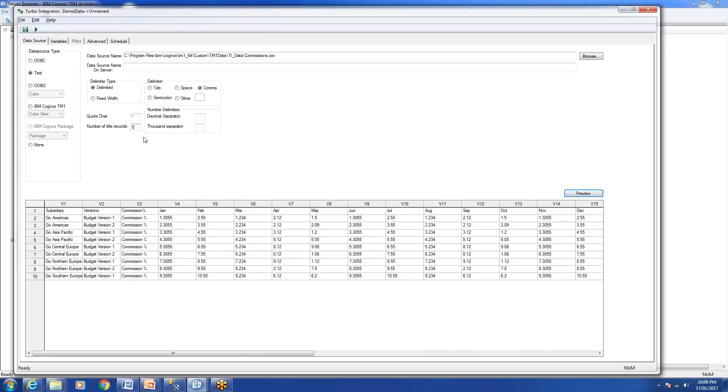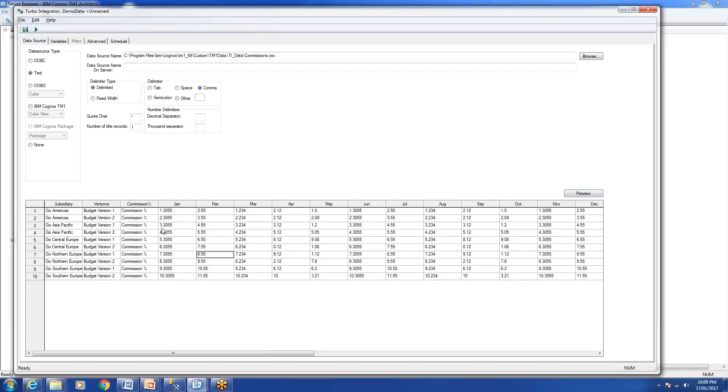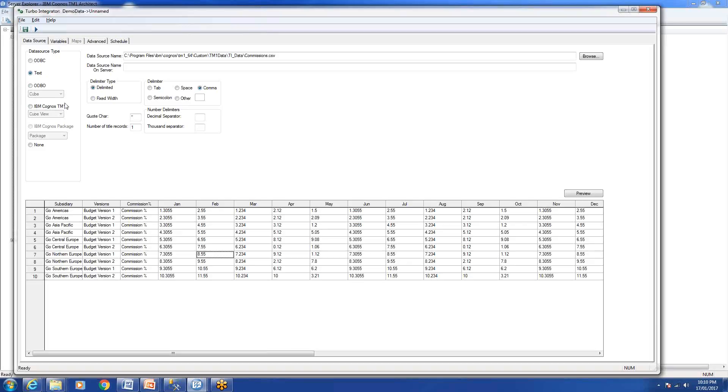The first tab in Turbo Integrator is data source. Turbo Integrator is compatible and can load data from any type of database, text file, Excel files, Analysis Services cubes, SAP cubes, TM1 cubes, Framework Manager package models.